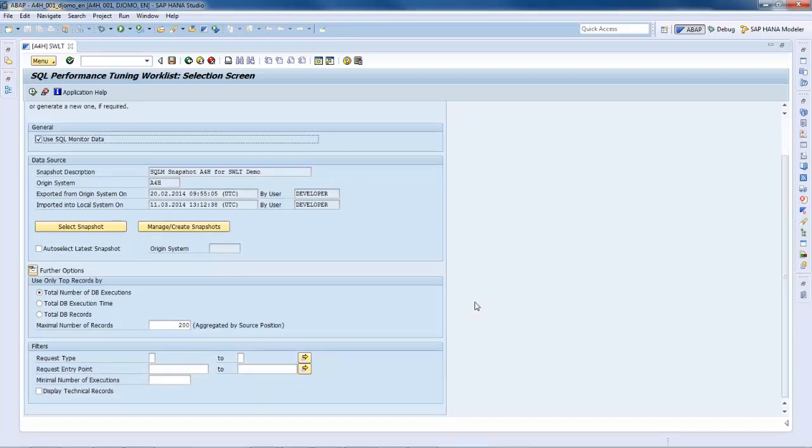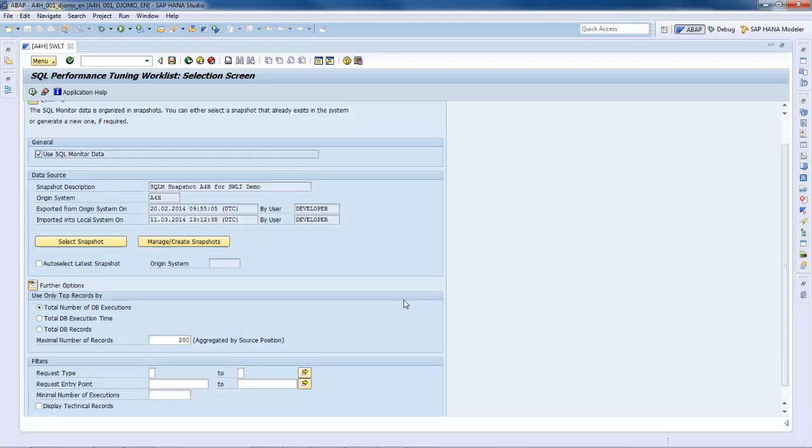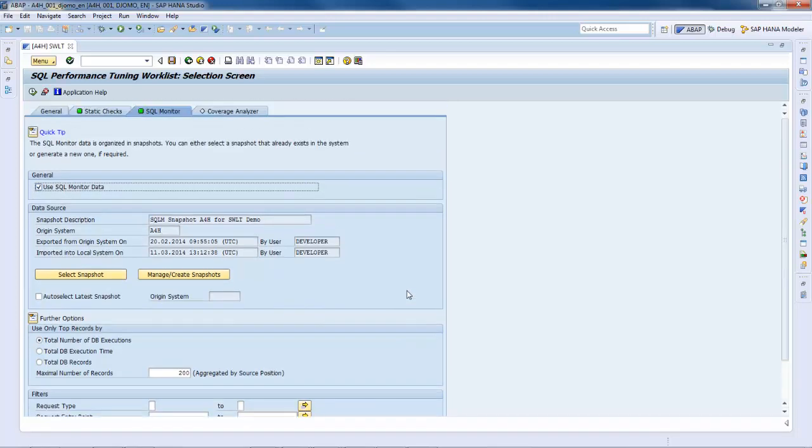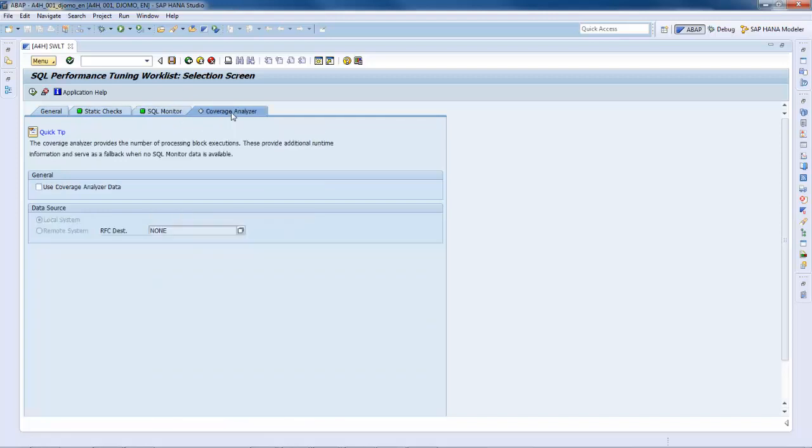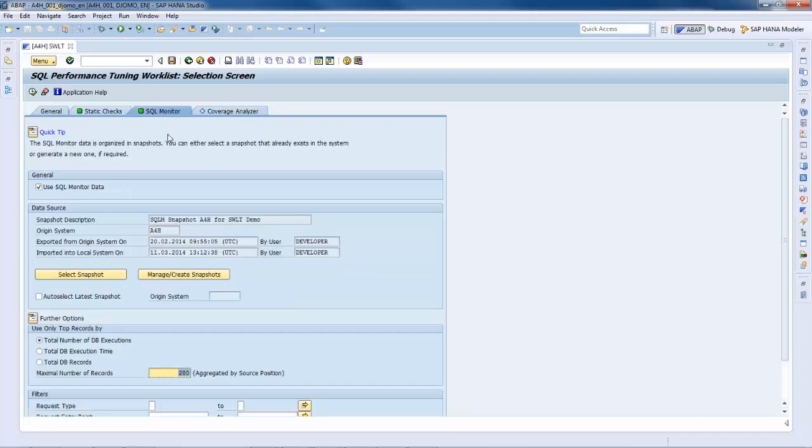As further options, you can specify the sorting order or set some filter criteria on the runtime data. So, now the SQL monitor data consumption and the status check data consumption are enabled. The coverage analyzer is only needed if no SQL monitor data is available. Now we can load the data into the SQL performance tuning worklist.